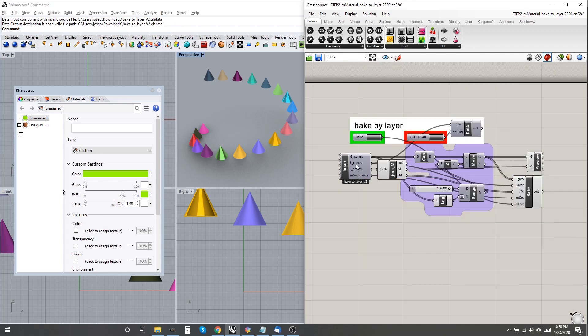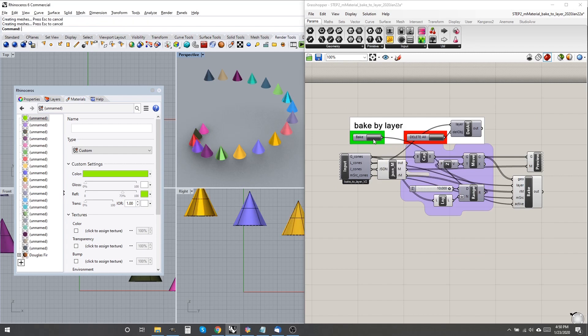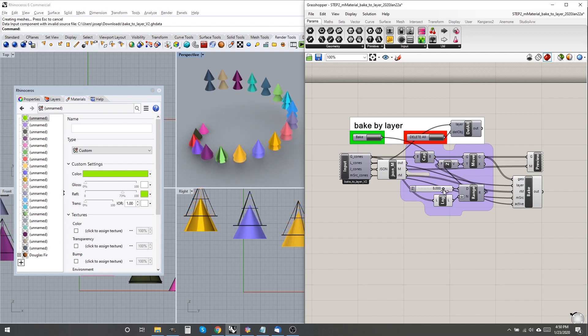If your only interest downstream is display, not baking, that's all you need. But Render Material doesn't work that way. It cannot be passed via data output.